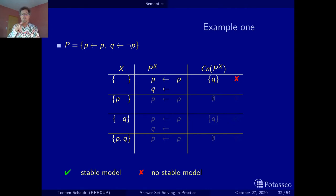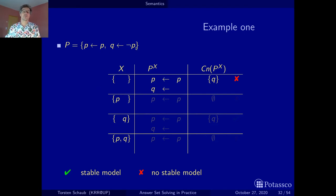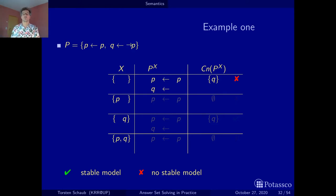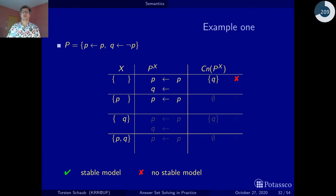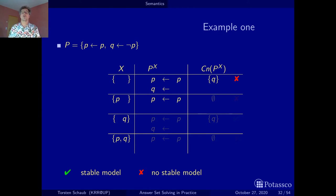I use a green tick and a red cross to indicate whether something is a stable model or not. In the second case, we assume p is true. Since p is inside the set, this negative body literal is false and the rule is satisfied, so we can remove it — it doesn't contribute anything. Our reduct only contains p if p. When we calculate the consequences, we have no facts, so we can't get the whole thing off the ground — we get the empty set. Again, this is not what we started out with, so this is not a stable model.